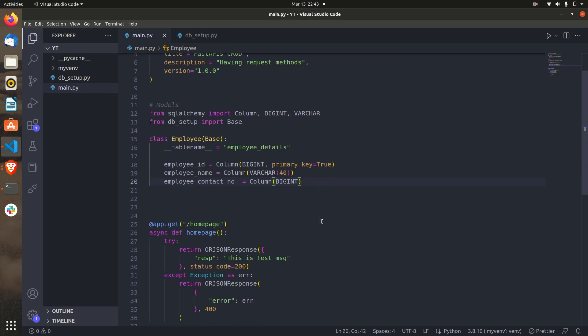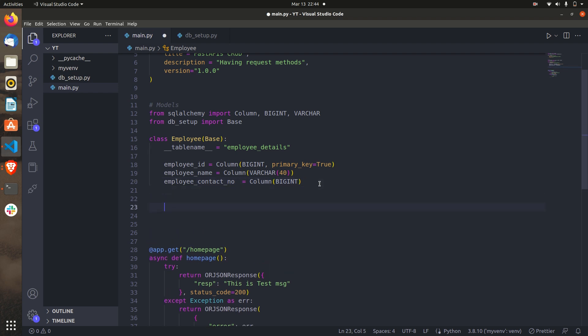In the main file, we've added this class but we have to do something more. For creating the tables we have to add the metadata of these tables and bind the engine as well. We can do that simply by calling Base.metadata.